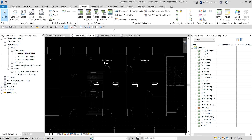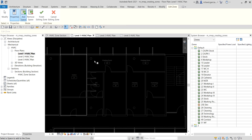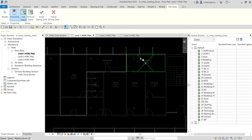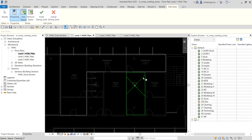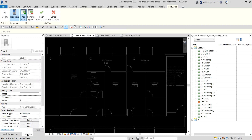Let's get started on level one, where we already have existing spaces. I'll select the Zone tool, then click Add Spaces and click on each space. After selecting the spaces for the first zone, I'll go to Properties and change the name. I'll call it 1-1 — you could also name it by the equipment, like ACU-1. After naming it, select Finish.